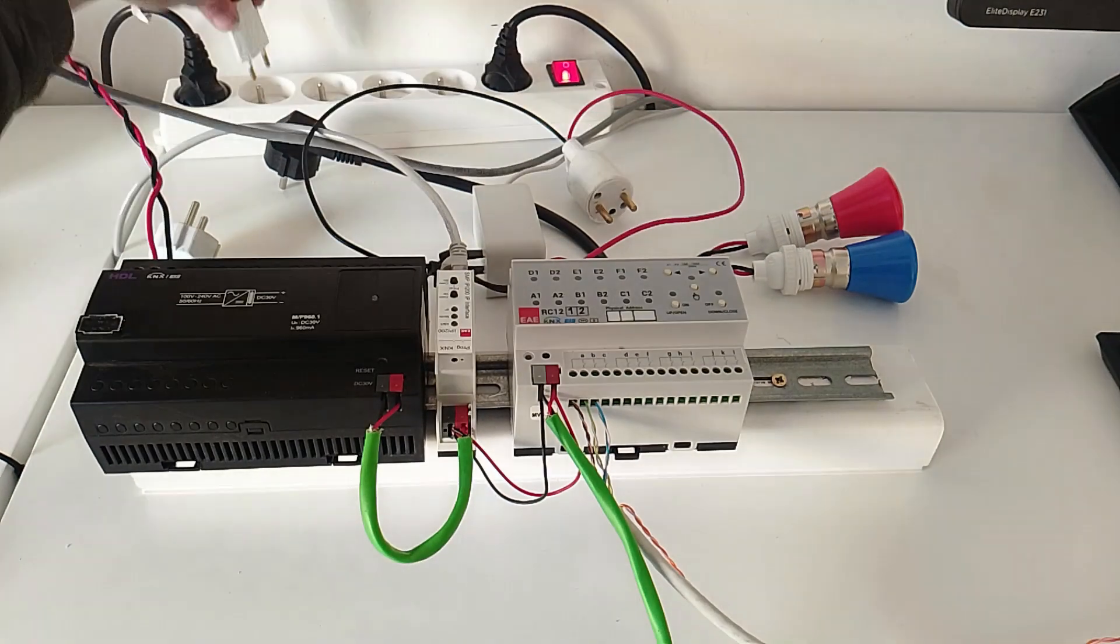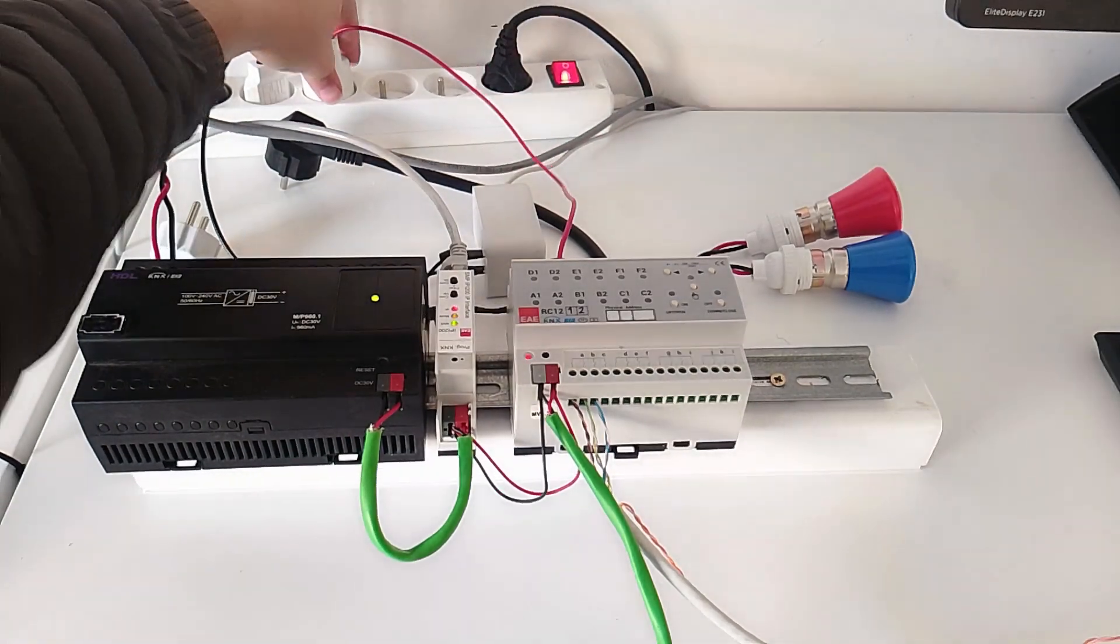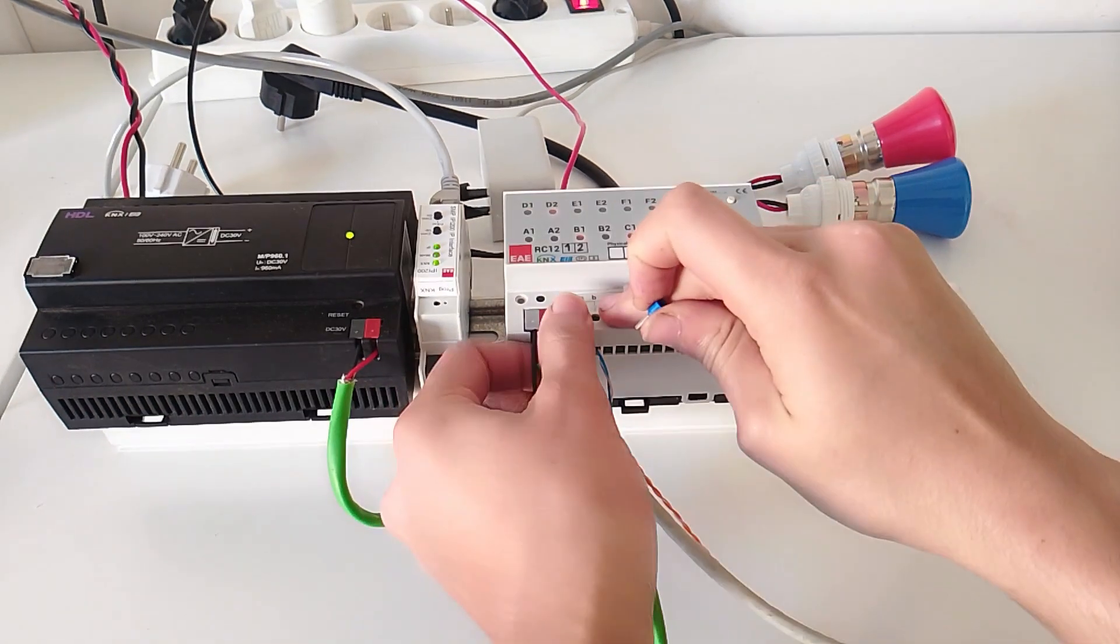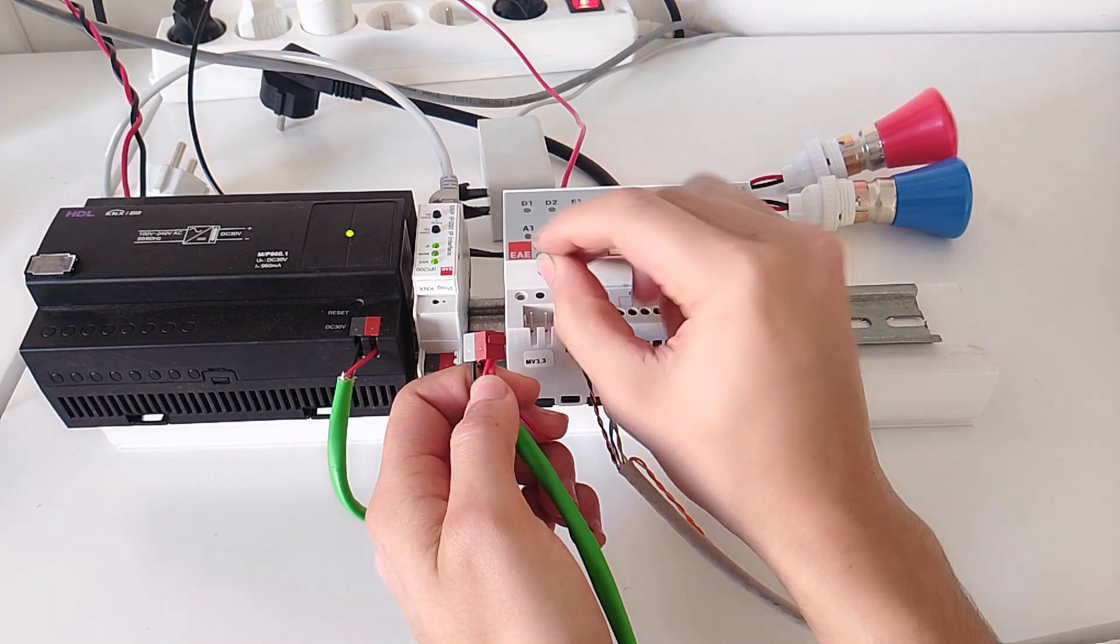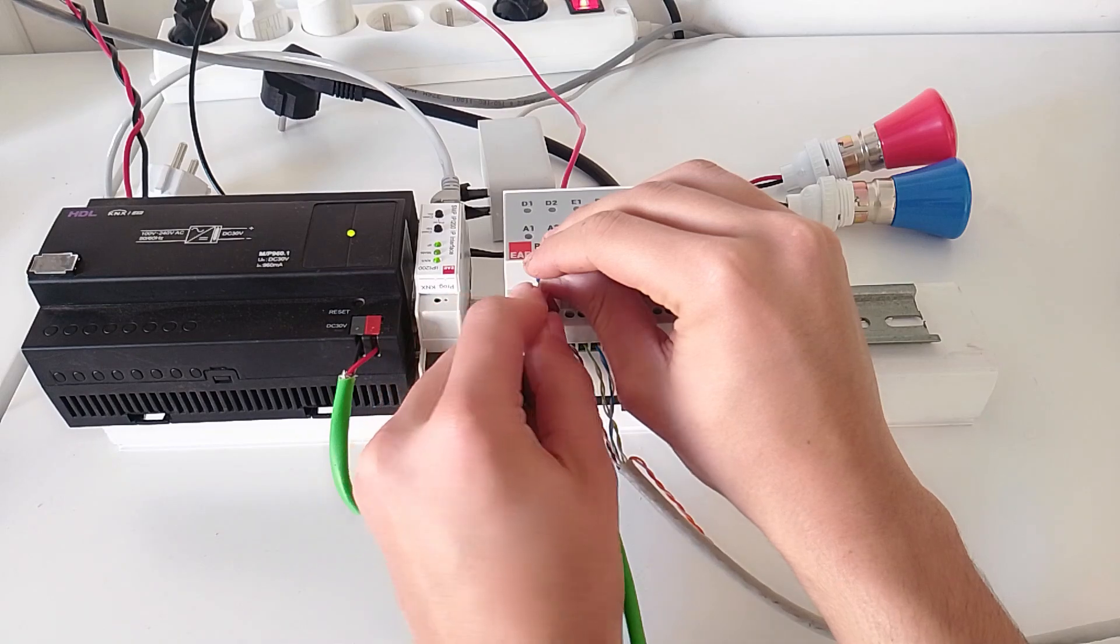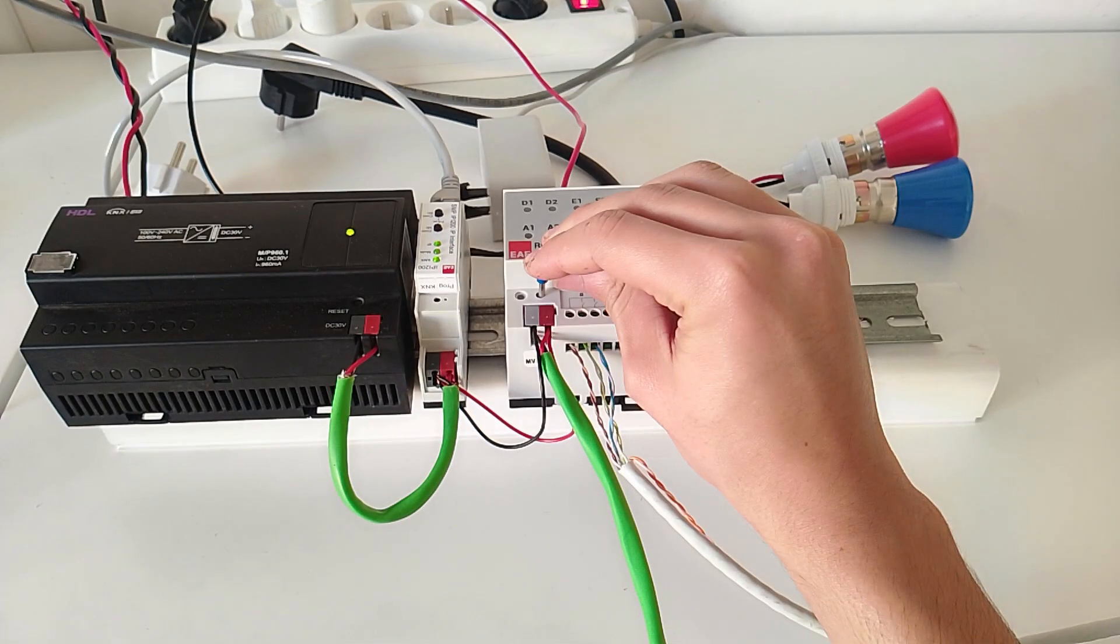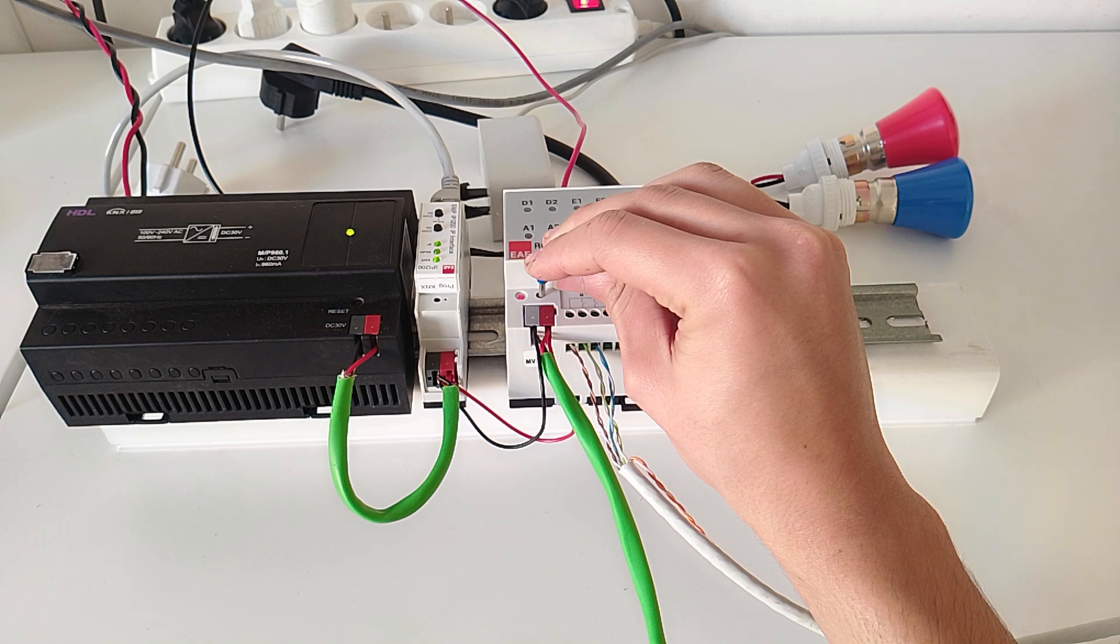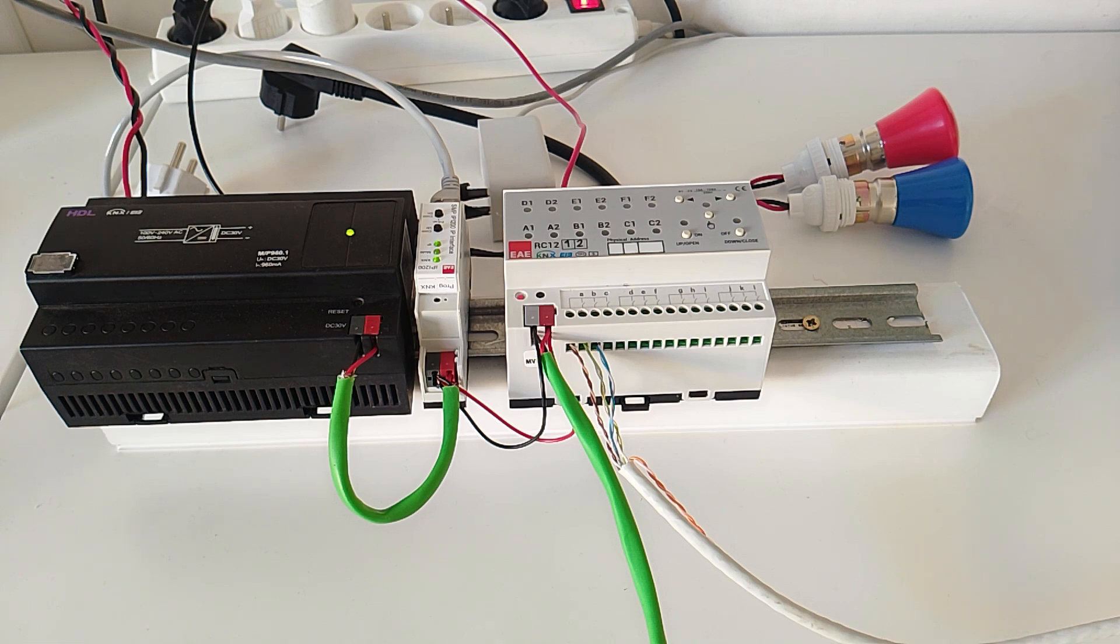Remove the KNX bus cable and hold the programming button for a long time. Then reconnect the KNX bus while still holding the programming button for about five seconds, until the programming LED starts blinking or flashing. It depends on the manufacturer of the device.